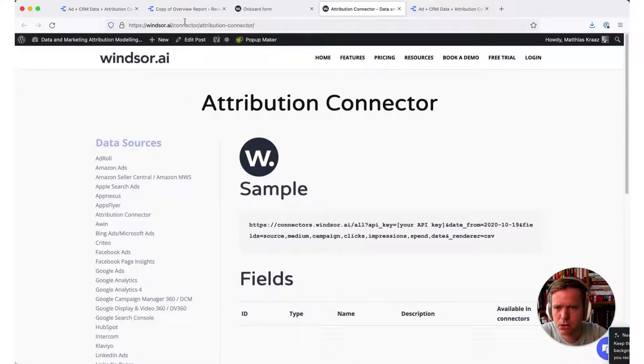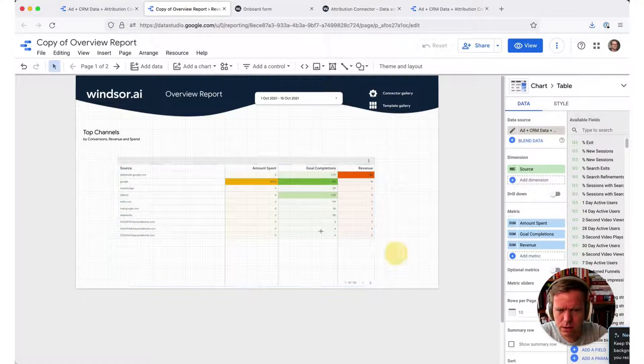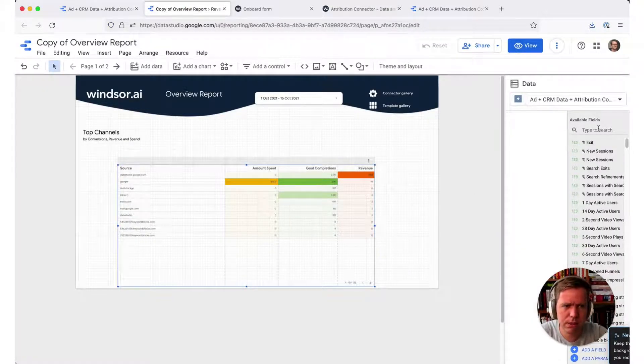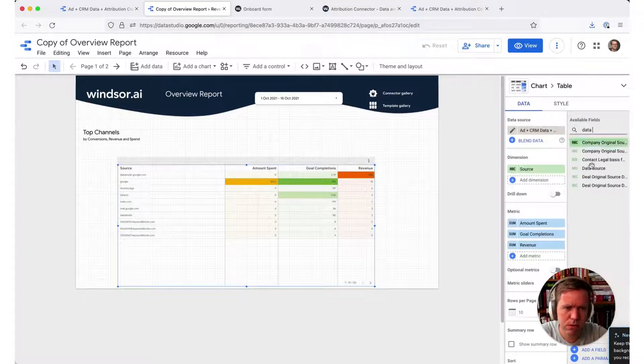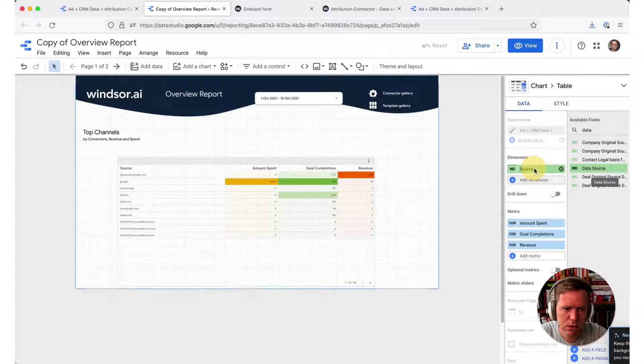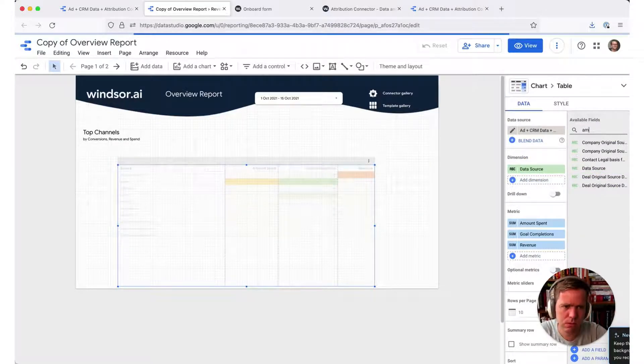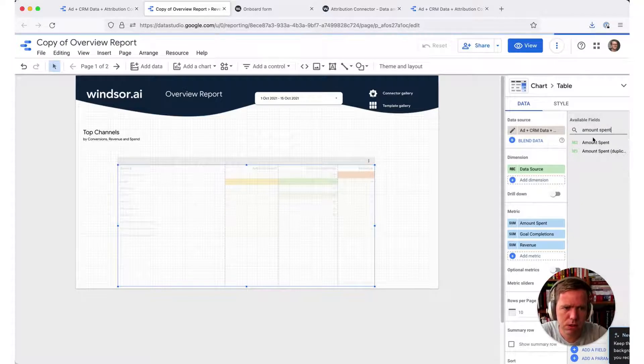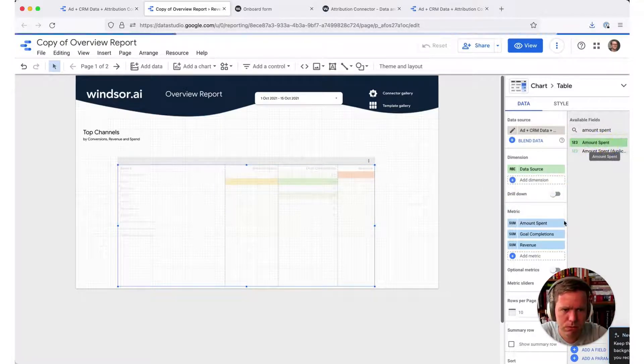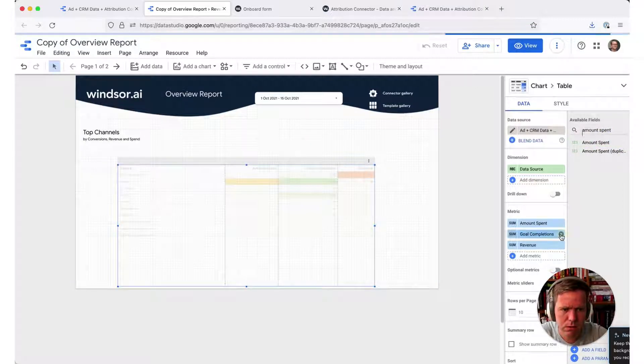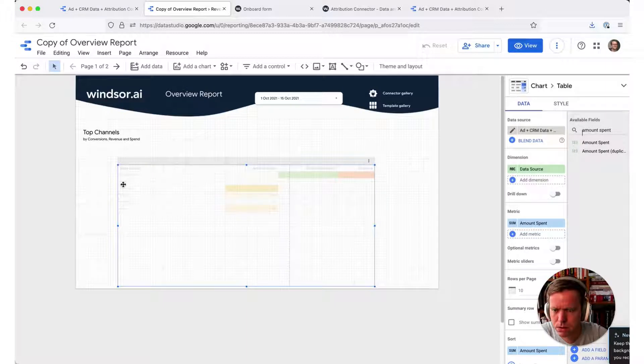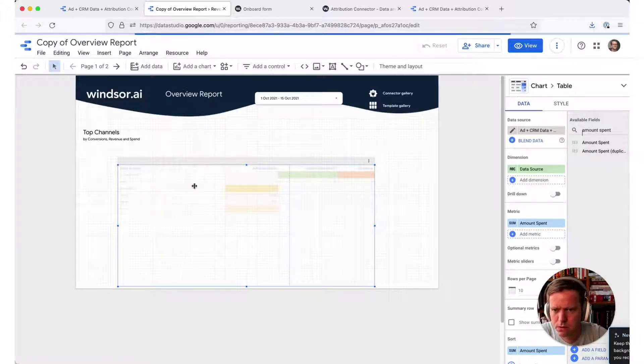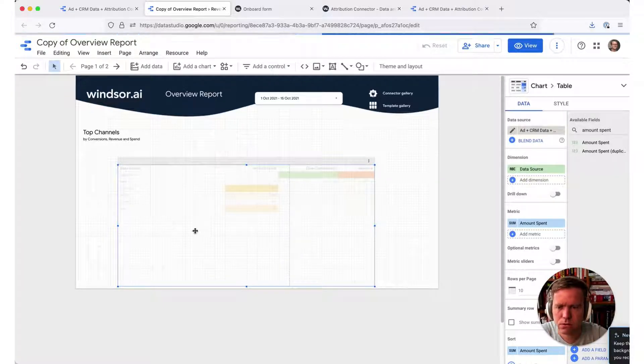The whole documentation on all the fields we have available we'll put in the chat. Now what we want to sort by is data source, that gives us the name of the connector, and we want to, for reporting purposes, I guess the most used field would be the amount spent. So that one is already in the table so I don't need to add it again. So now we sort by the amount spent and the data source name.